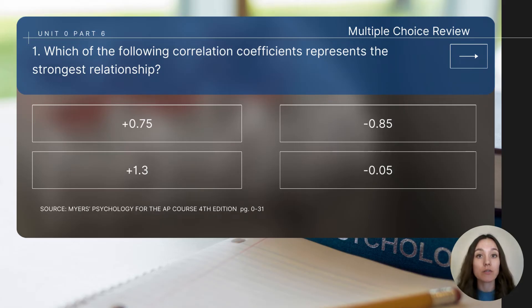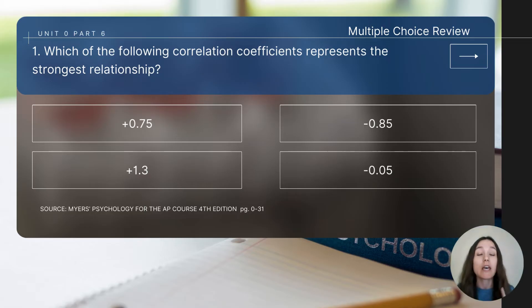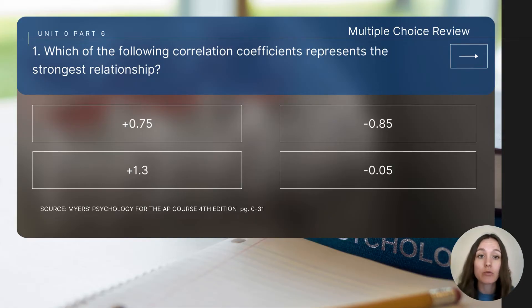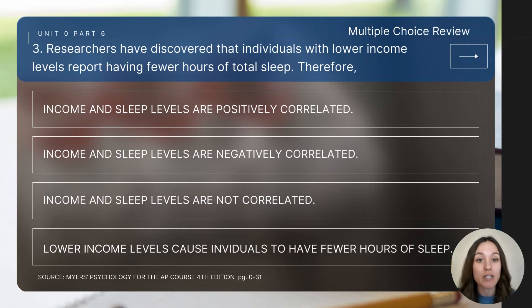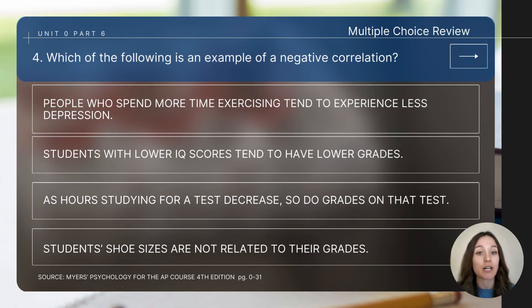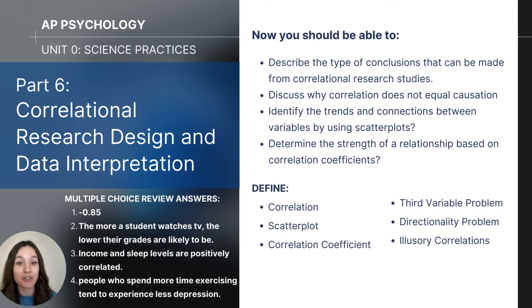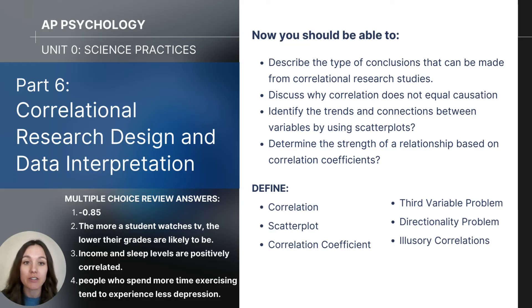To close out the video, let's do some quick review questions. Remember, I'll read the question to you — pause the video to determine the answer, and then I will show you the correct answers. Question one: which of the following correlation coefficients represents the strongest relationship? Question two: there is a negative correlation between TV watching and grades — what can we conclude from this research finding? Question three: researchers have discovered that individuals with lower income levels report fewer hours of total sleep. Question four: which of the following is an example of a negative correlation?